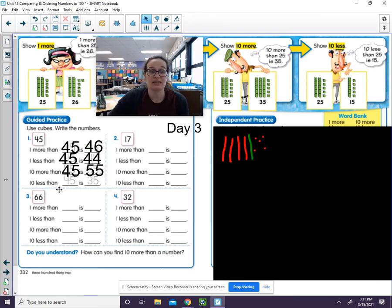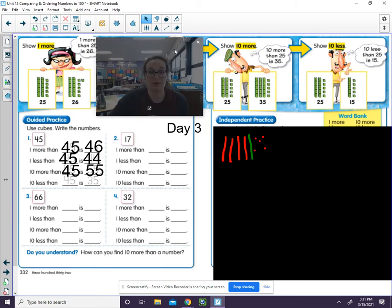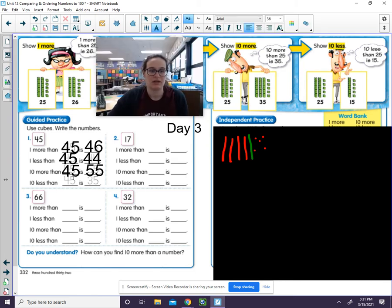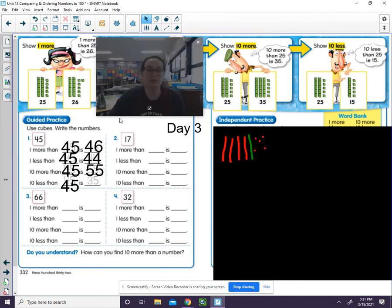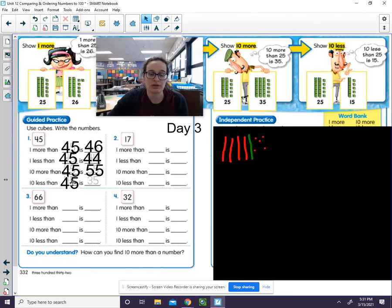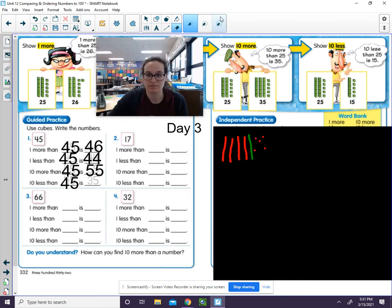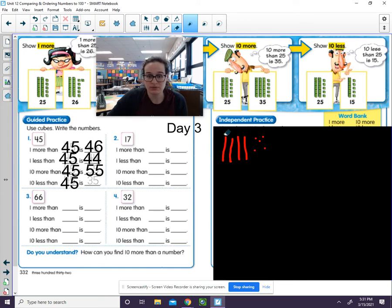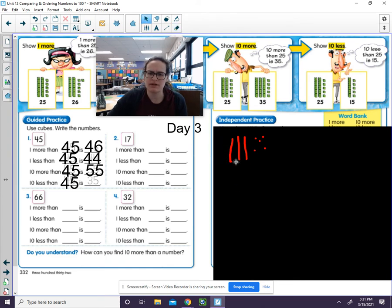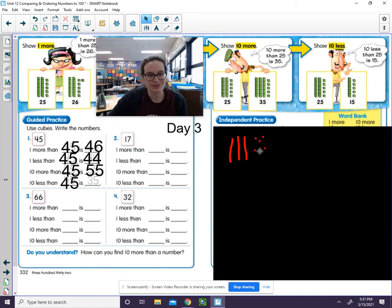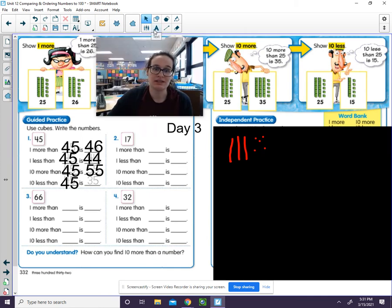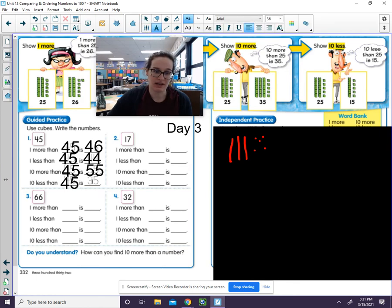Now it says 10 less than 45. Well, if it's 10 less than 45, we do have to make sure that with our drawing we only have 45 over here. So let's go ahead and we'll erase that one. Now 10 less—well, why don't we just erase one of these? Now we got rid of 10. Let's count how many we have now. 10, 20, 30, 31, 32, 33, 34, 35. So 10 less than 45 is 35.